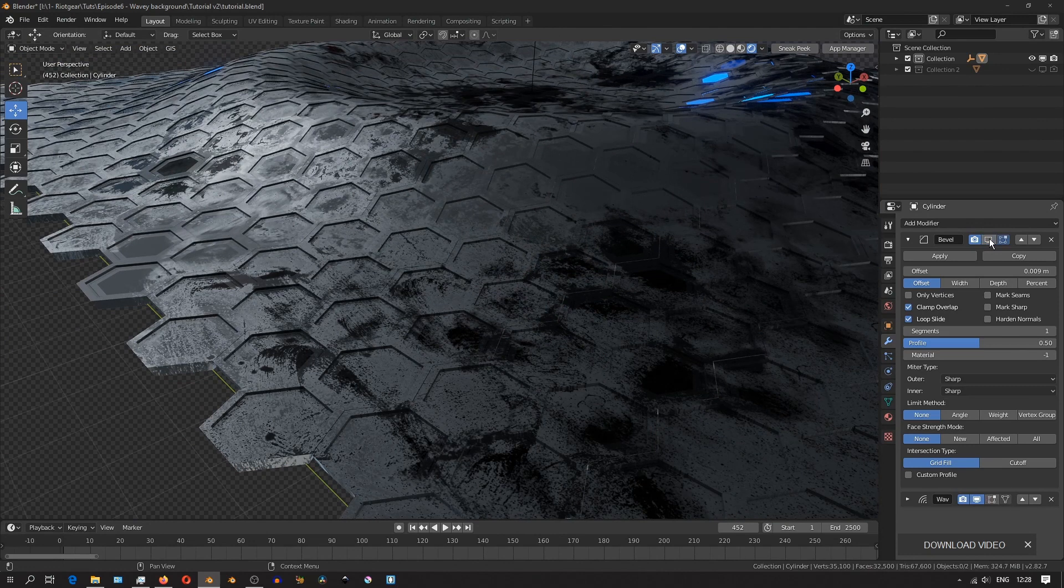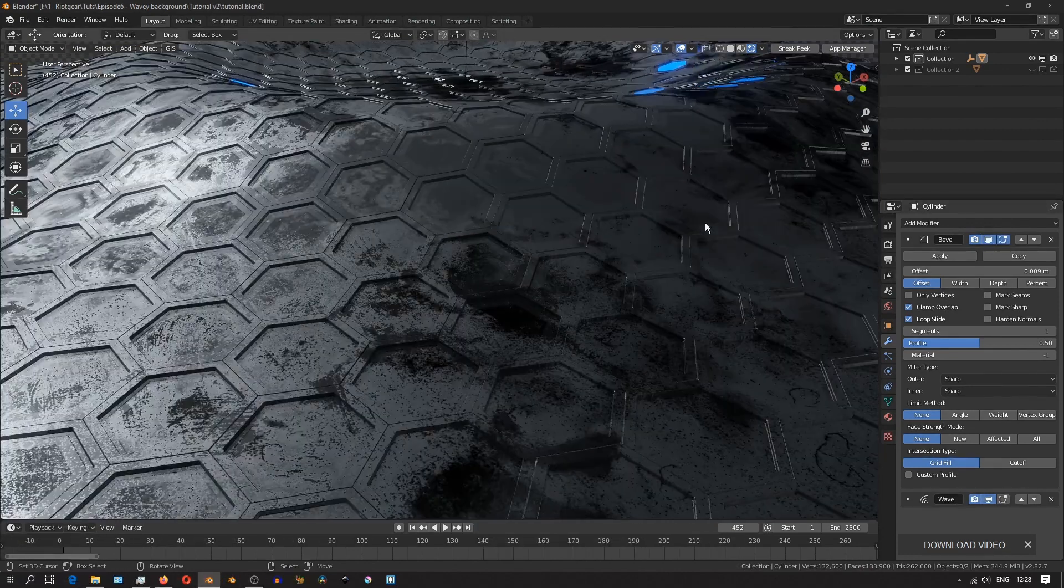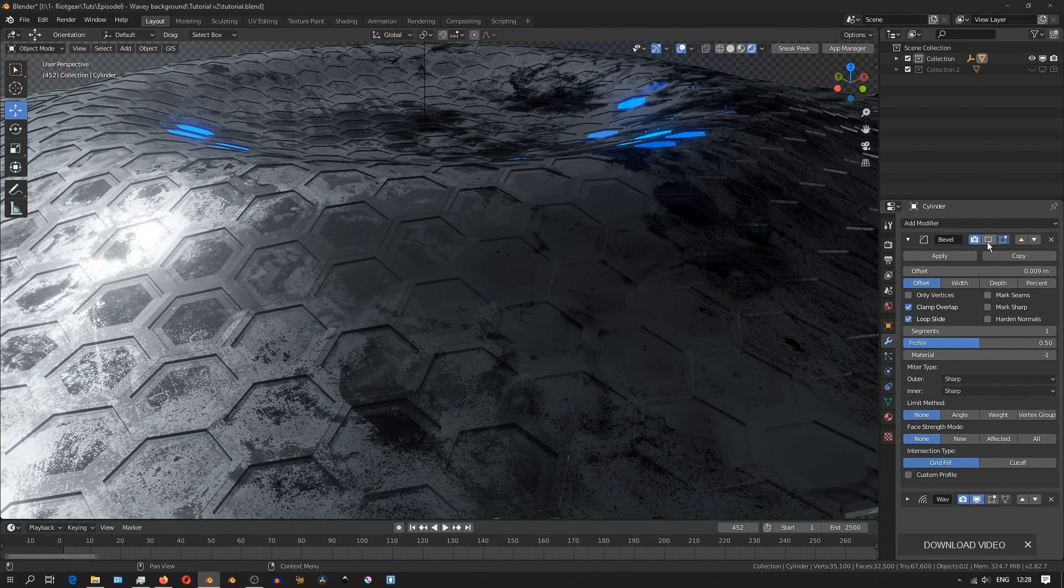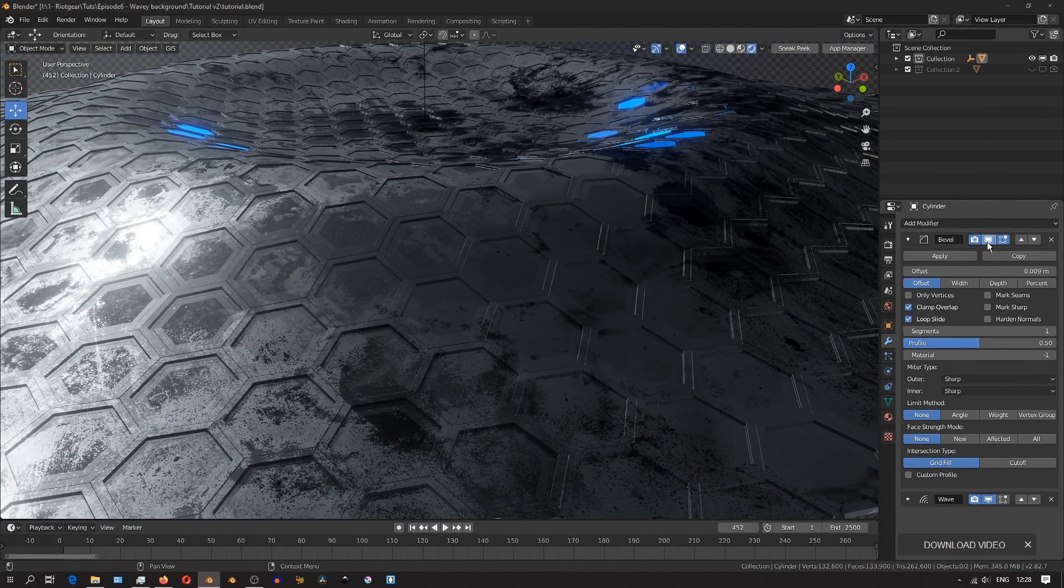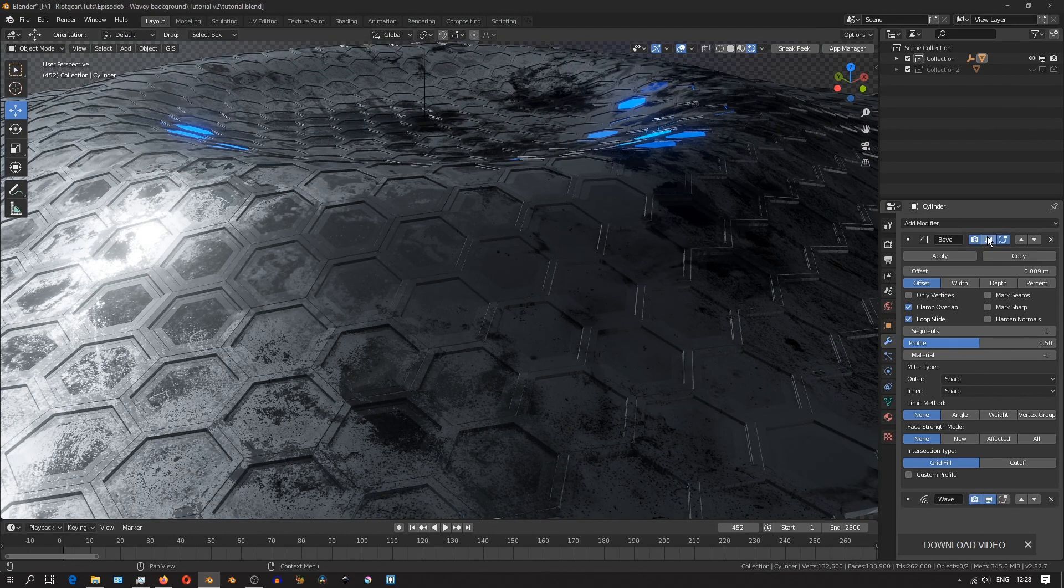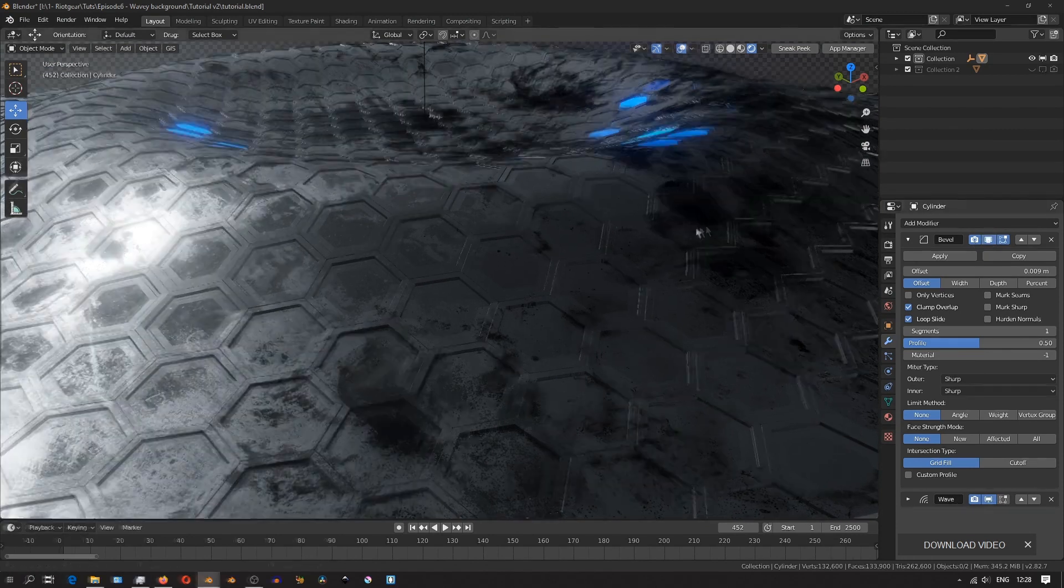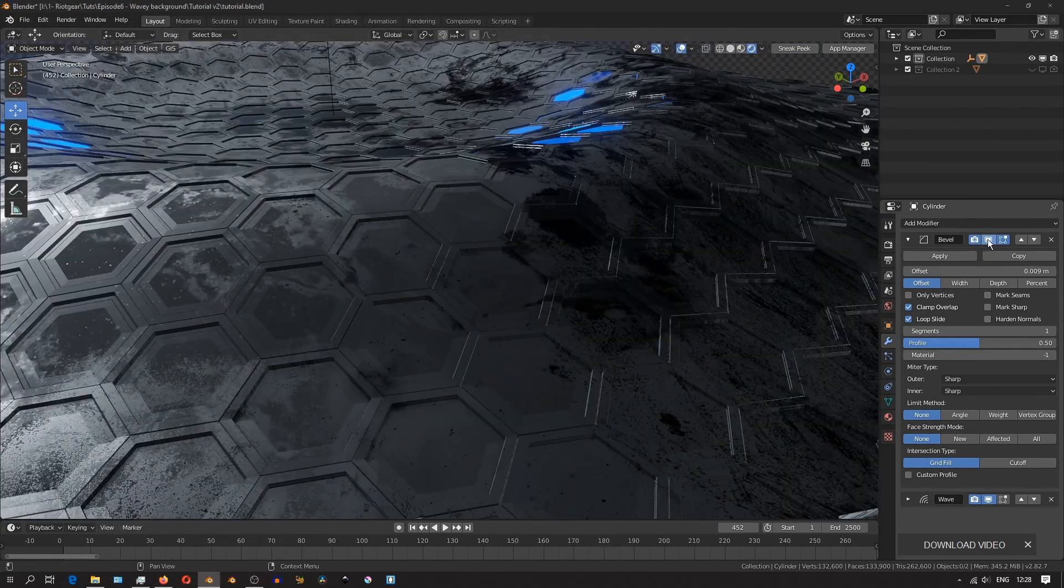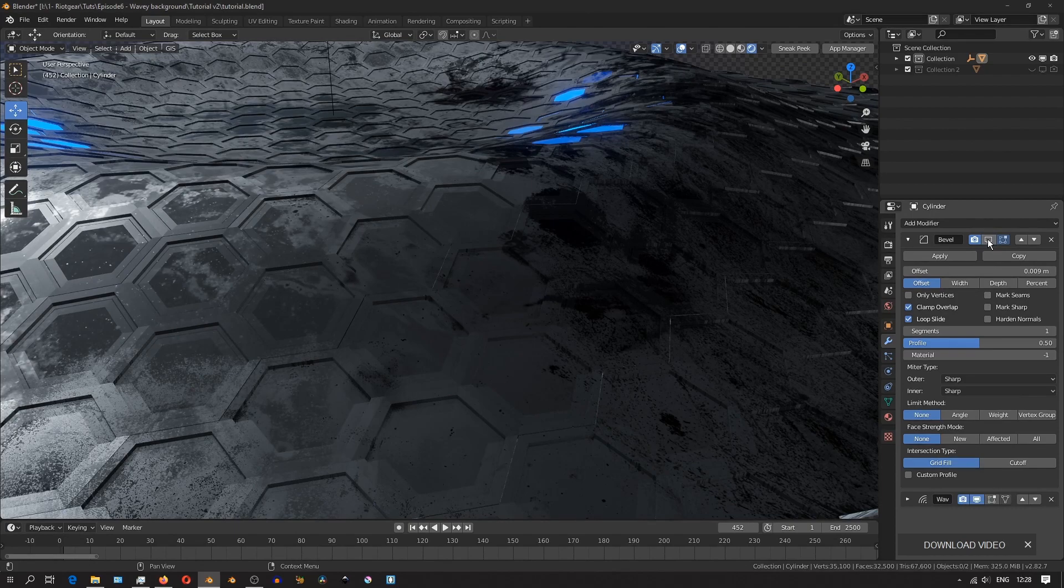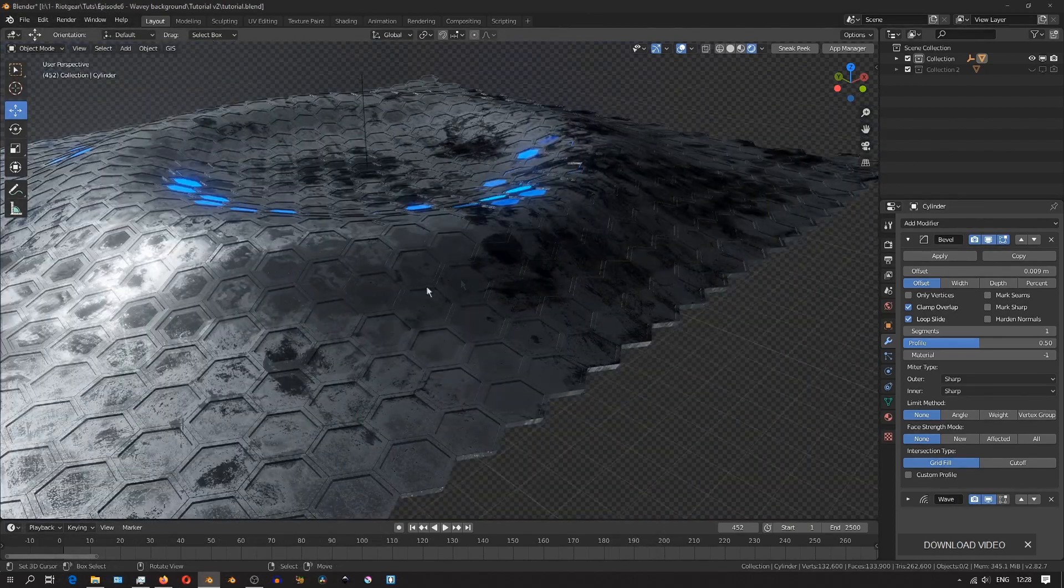We'll keep the bevel modifier because it just helps to catch the light at the edges. And if you turn it on and off, you'll see the difference. I think that just goes a long way in improving the quality of the render.